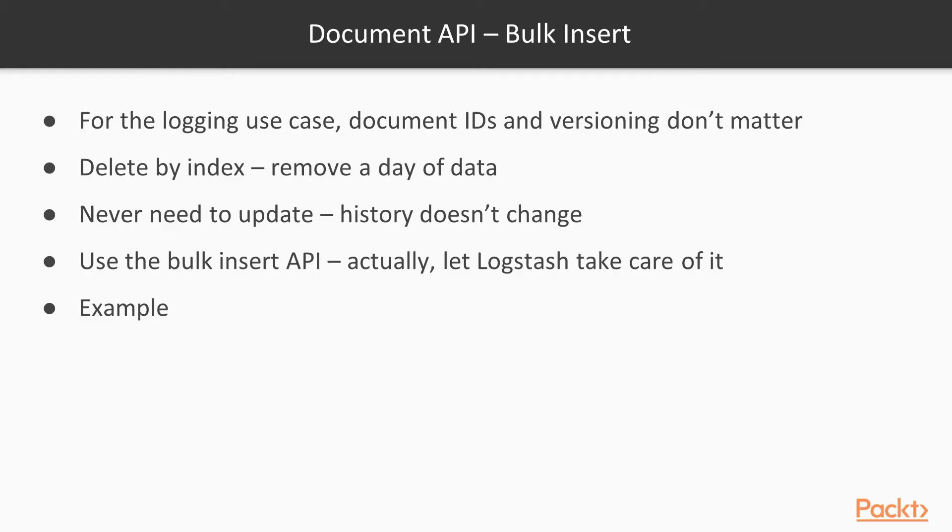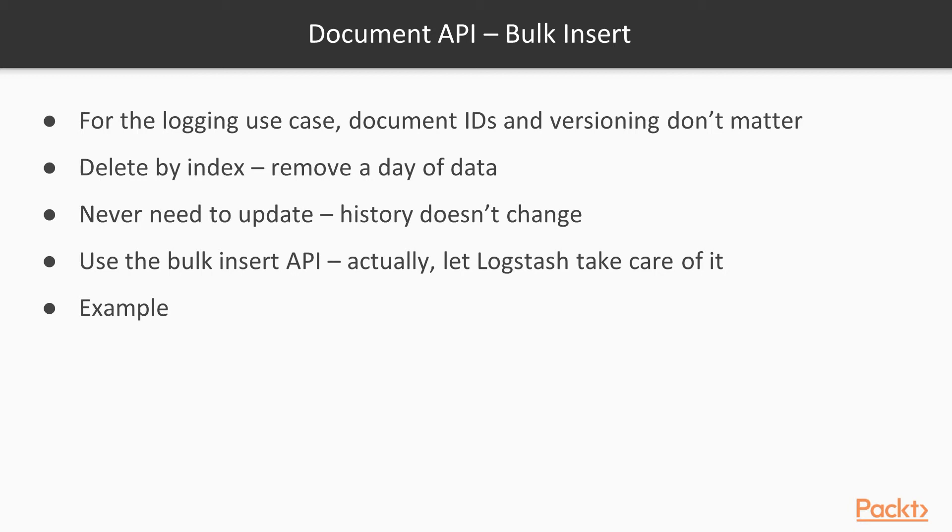Here's why none of that inserting and updating stuff matters. If you're dealing with an application where you're building a data store for search on a website, versioning might matter. You might run a script that says every time somebody posts a new blog post or article or comment, then I'll insert it into Elasticsearch so it can be read.